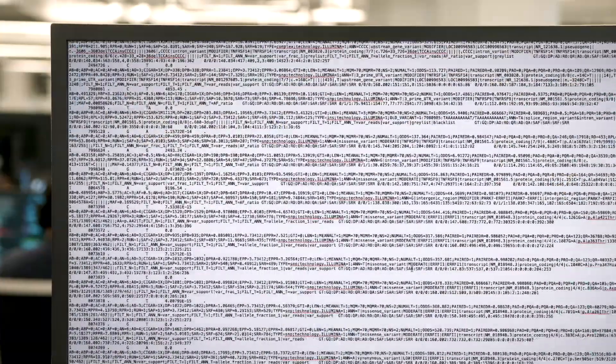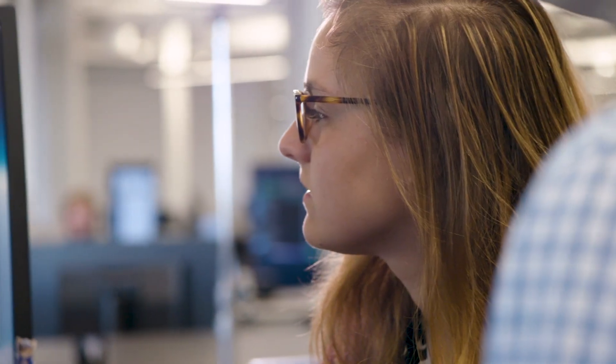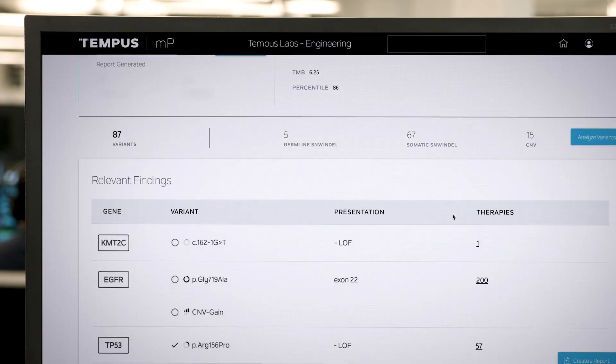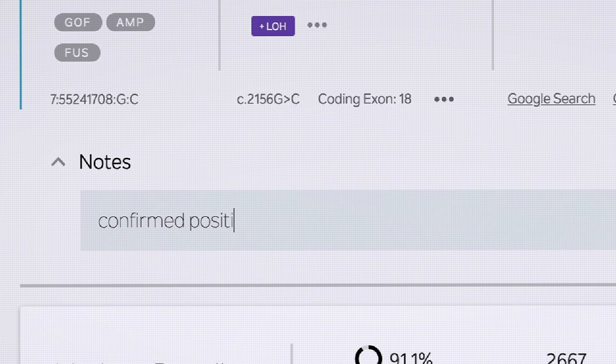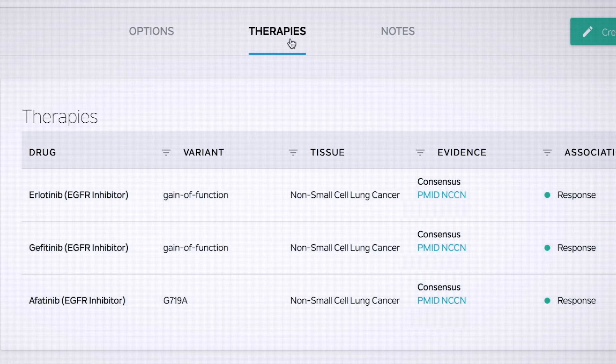Our bioinformatics and variant classification platforms utilize complex algorithms and advanced computational pipelines to provide data on a patient's genomic alterations and transcriptomic expression levels. This includes highly curated variant analysis, potential treatment options,